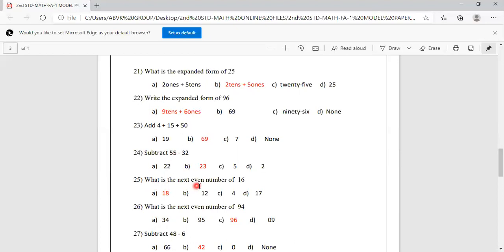What is the next even number after 16? Options are 18, 12, 4, 17. After 16 comes 17, which is odd. After 17 comes 18, which is even. So the next even number after 16 is 18. Option A is correct.